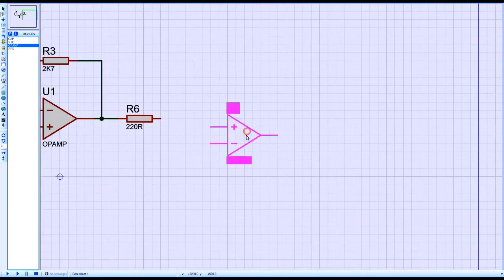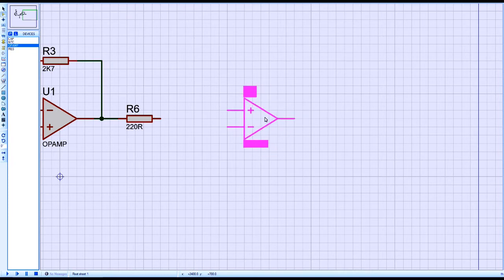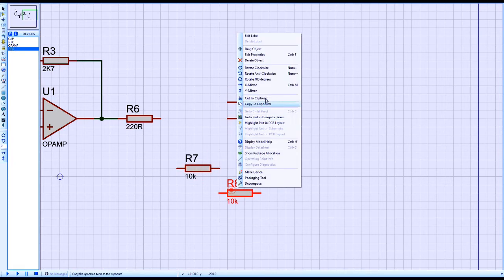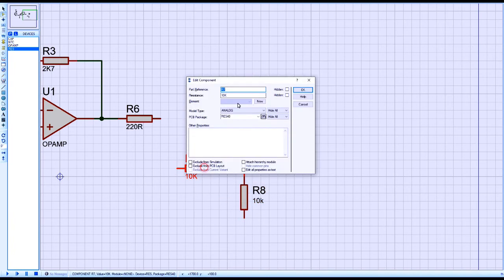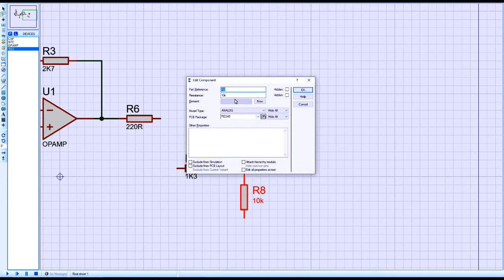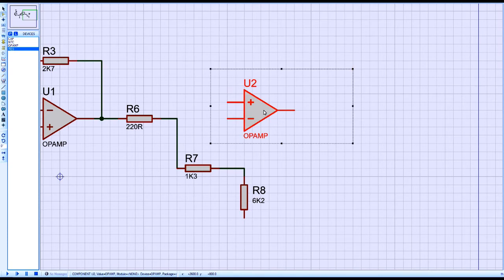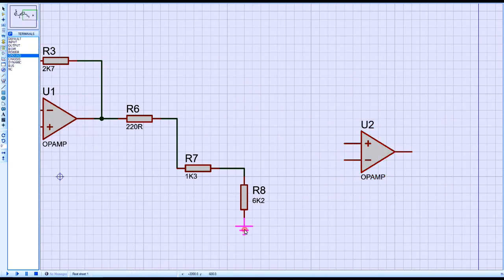The output of the op-amp is applied to another op-amp based circuit that is basically a comparator.